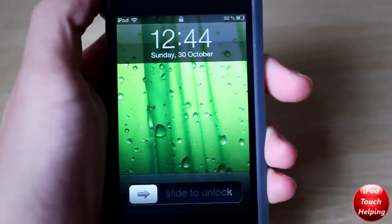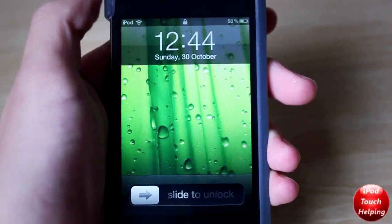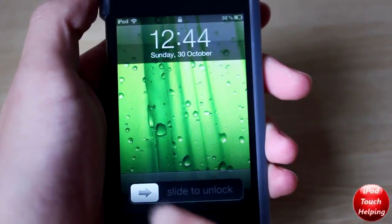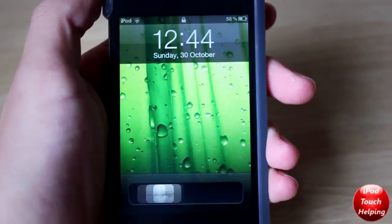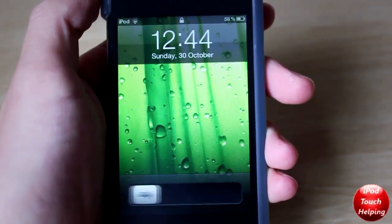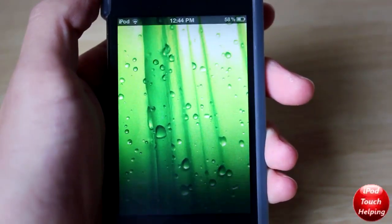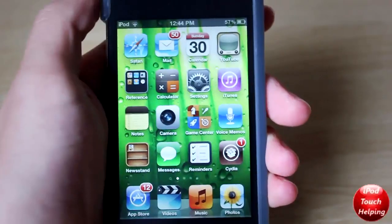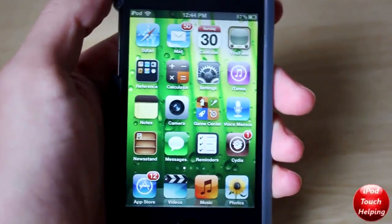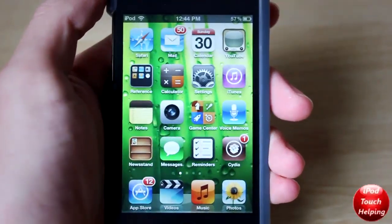What's up guys, iPod Touch Helping here, showing you guys a cool tweak to add some life to your slide to unlock. As you guys can tell, it bounces before it unlocks. This tweak is called Bounce Lock.